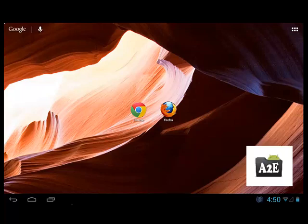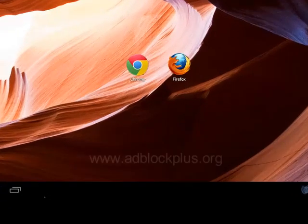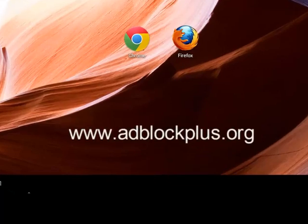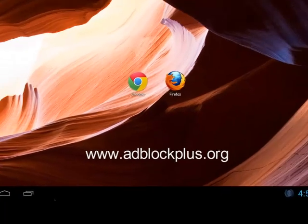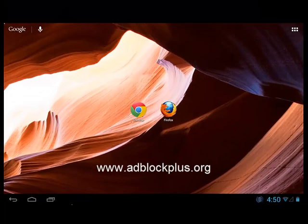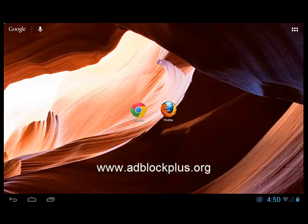Hi and welcome to an Android to Educate review. Today I'm going to have a look at a program called Adblock Plus. It's available as a plugin to Firefox, Chrome or Opera browsers, or you can get it on the Google Play Store. Adblock Plus removes most, if not all of the advertising on a website.